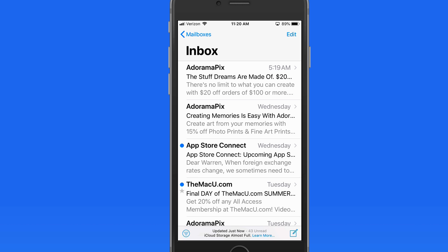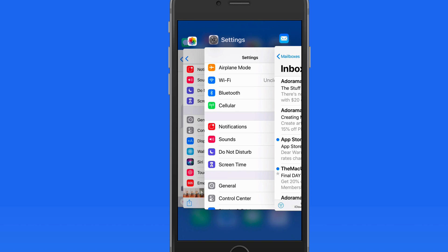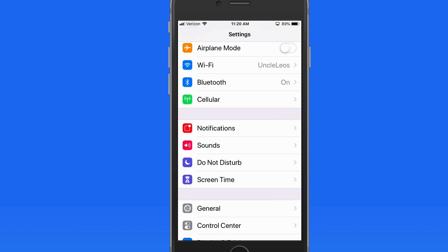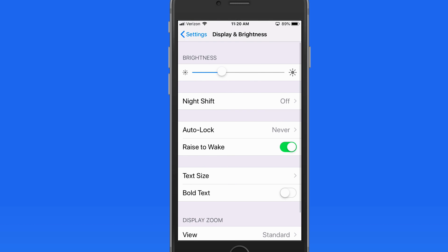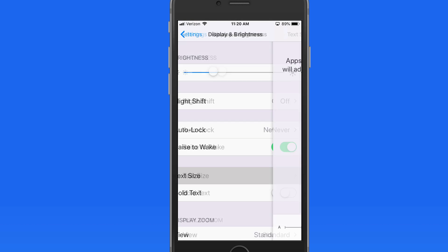If I jump back into Settings and reduce my text size, we can see that change when I come back into Mail.